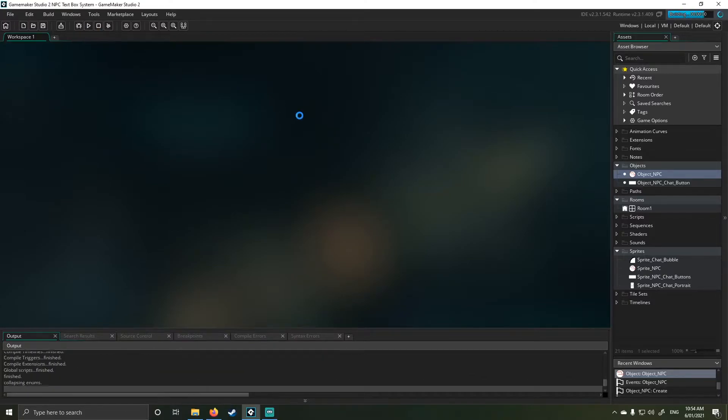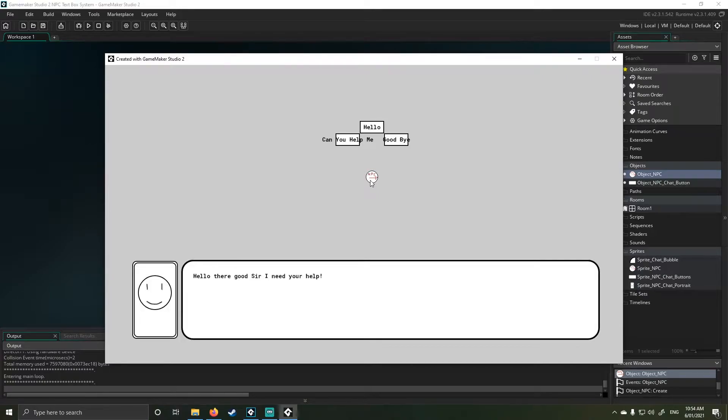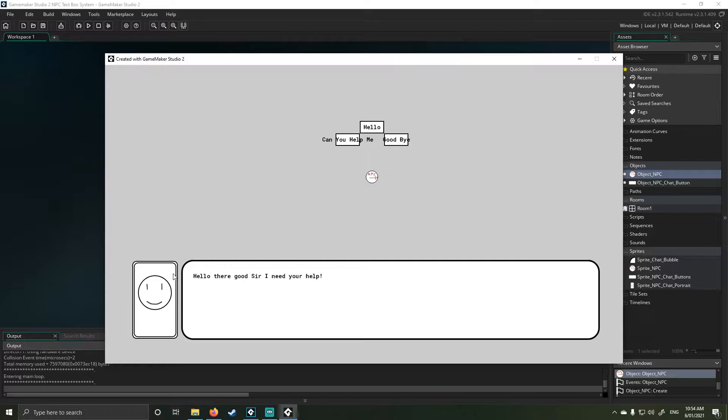If I run the program, I'm going to show you what I've done first. You can see it's the same NPC setup I had in the last video. When I click on it this time, I actually get a chat box. The formatting on this was the biggest nightmare to achieve. I've got an NPC portrait, he's saying stuff to me.